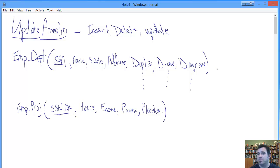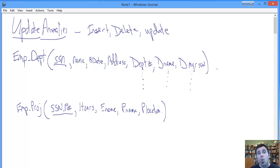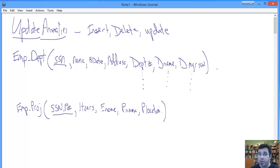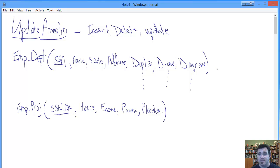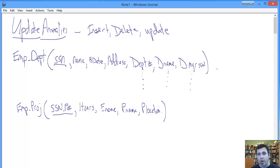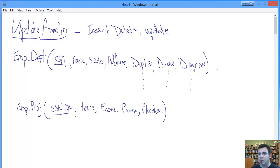The update anomaly comes from the potential to change, say the manager of the department has changed, which happens all the time. That means that you need to change that information, not in one and only one place, which would be ideal, but rather every single time that you find it, which is every single solitary social security number of every employee in the entire database. If you don't get all of those instances, then all of a sudden you have some records reflecting one department manager and some other records reflecting another department manager. You don't know which one's right, you don't know which one's wrong. That is a nightmare. That is an example of an update anomaly.